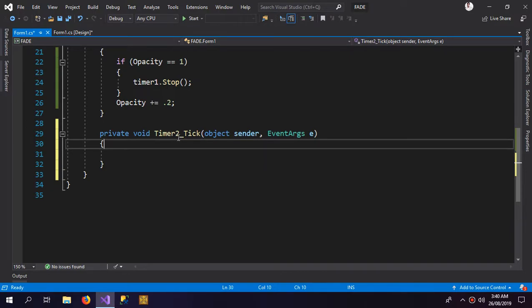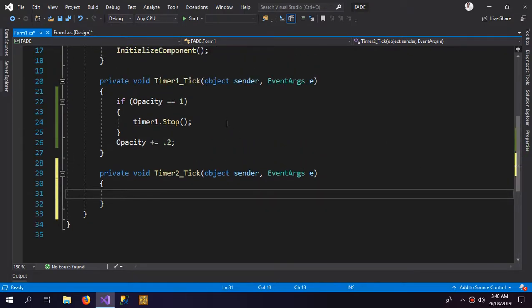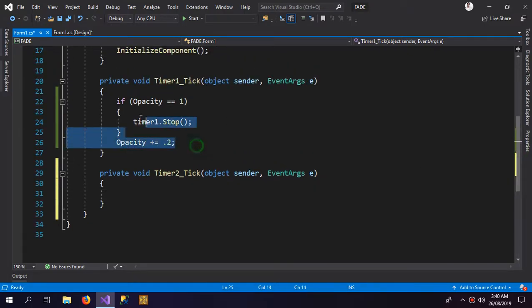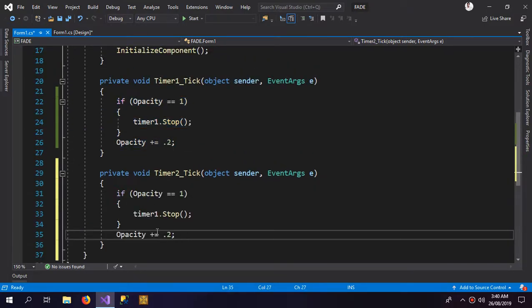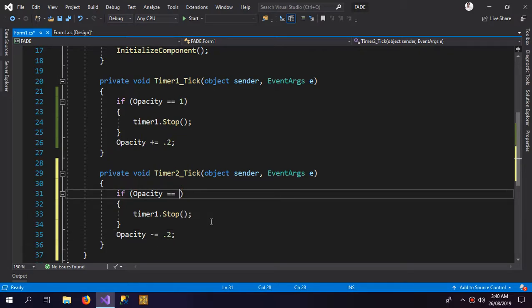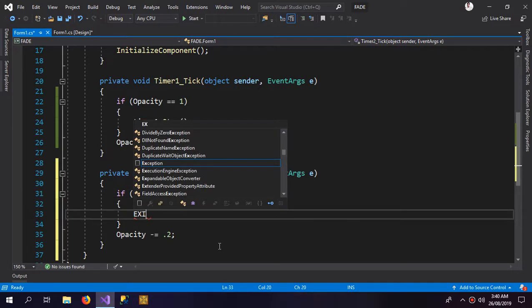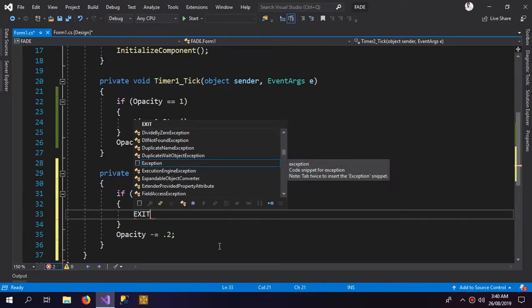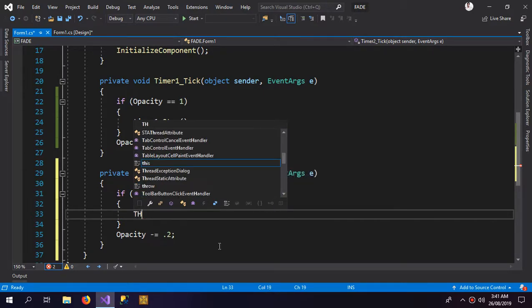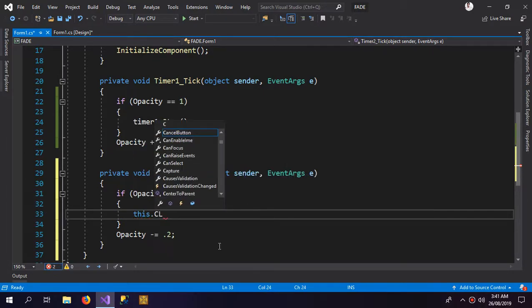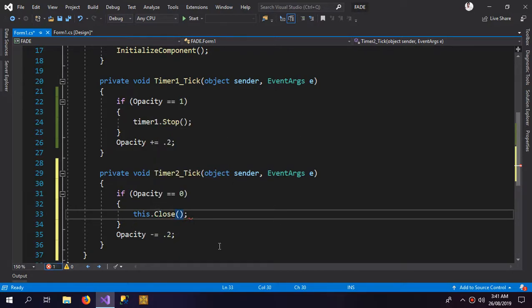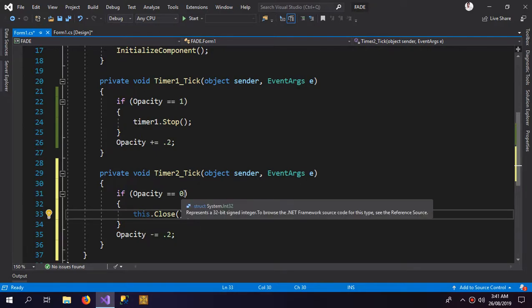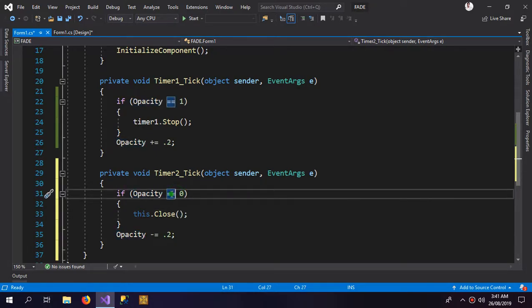And inside the second timer tick event, I'm gonna do something like this but instead of incrementing the opacity, I'm gonna decrement the opacity. And here I'm gonna be saying if opacity equals to zero, exit the application. So this.close, this would close the application when the opacity is zero or less than zero.